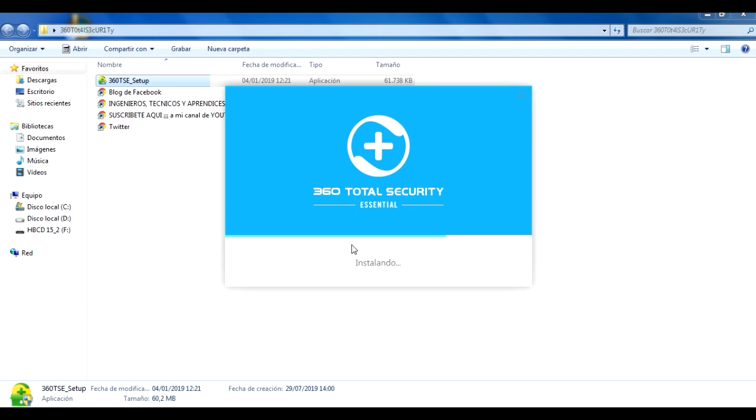¿Qué es la ventaja que tiene este antivirus? Que ya viene activado, como pueden ver solamente es un archivo que está en la carpeta. Lo demás es para que te suscribas a mi blog y etcétera. Página de Facebook, por cierto, ahí está también, ahí está el enlace directo a mi canal de YouTube igual y a mi Twitter.